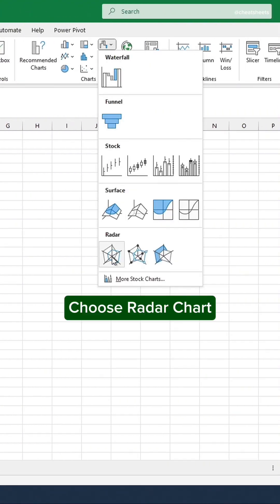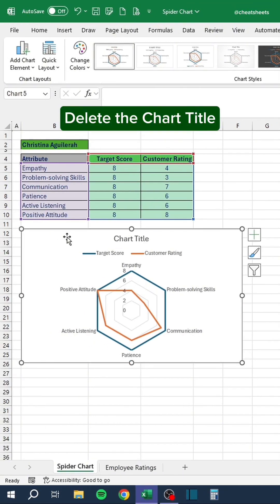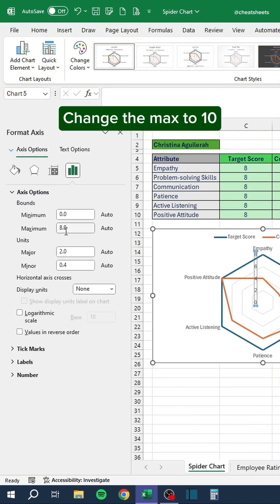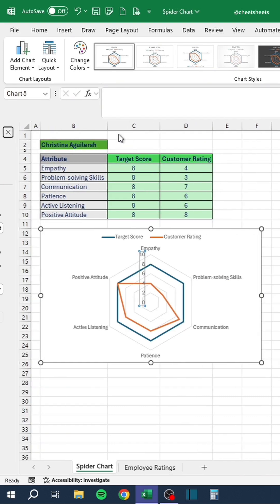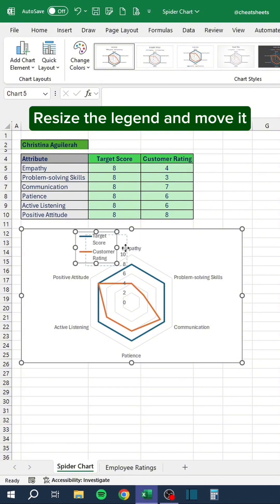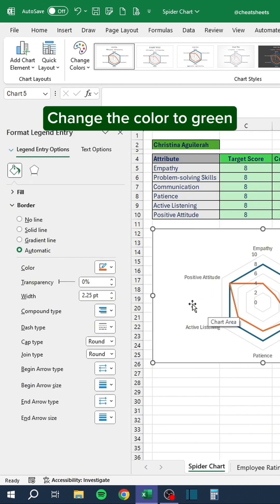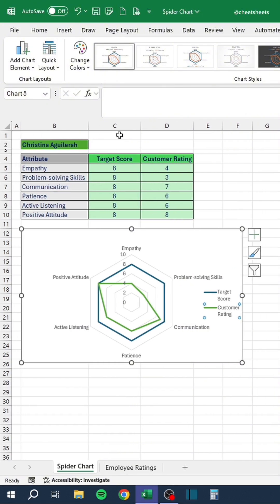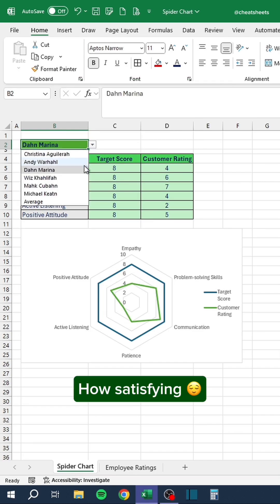Choose radar chart. Delete the chart title. Double-click the numbers and change the max to ten. Resize the legend and move it. Double-click the line and change the color to green. Watch the spider chart change as we change the employees. How satisfying!